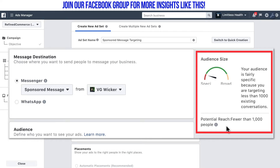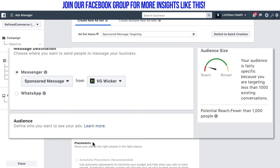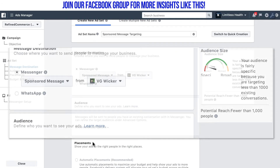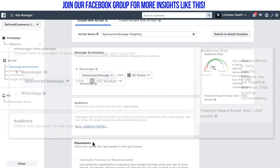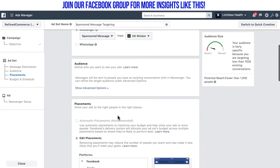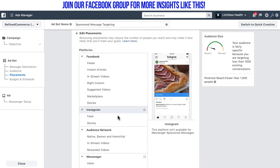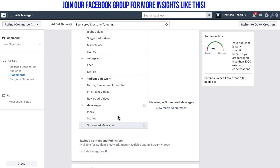It's not going to be massively wide. Remember, you're just targeting people who have responded to you, and you're doing so with a promotional message. You'll notice that there are going to be no placement options, because we know we're going to put it right in a messenger conversation.